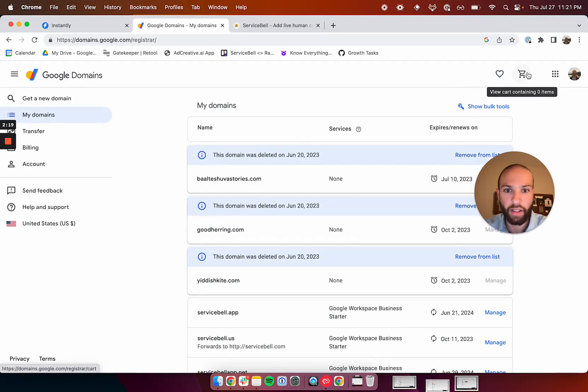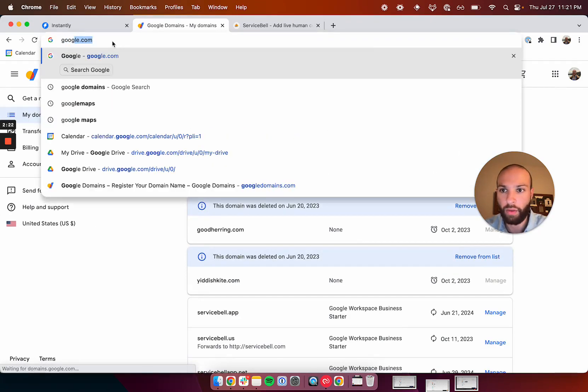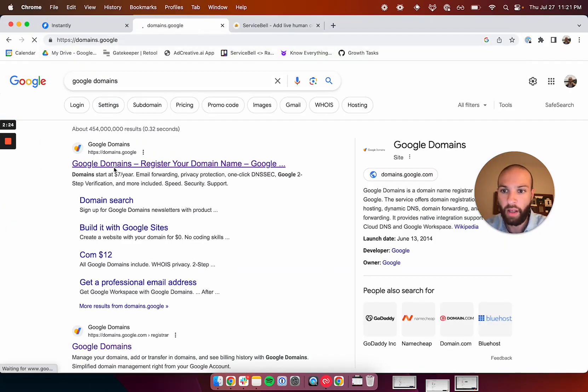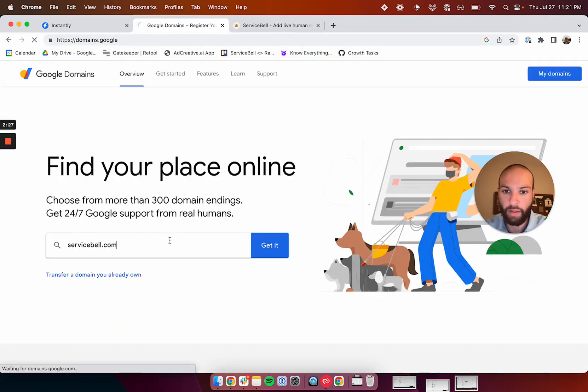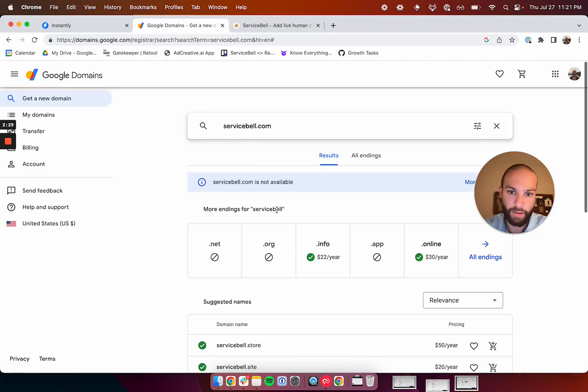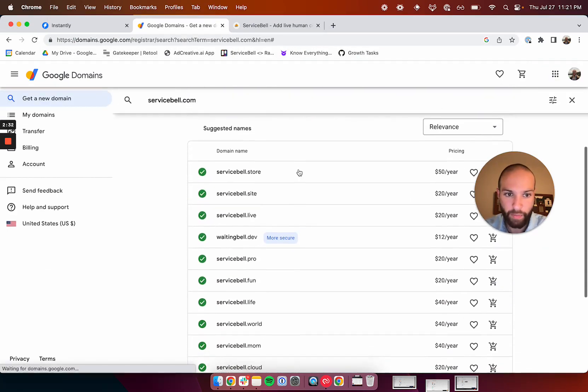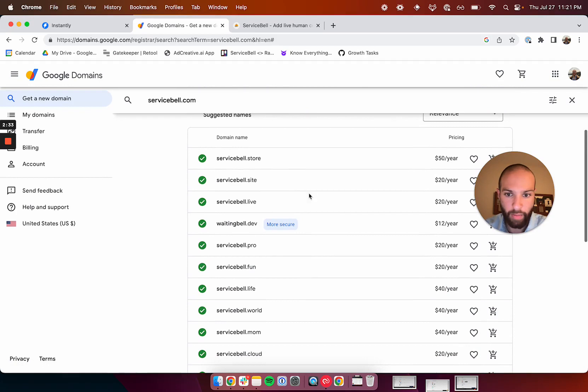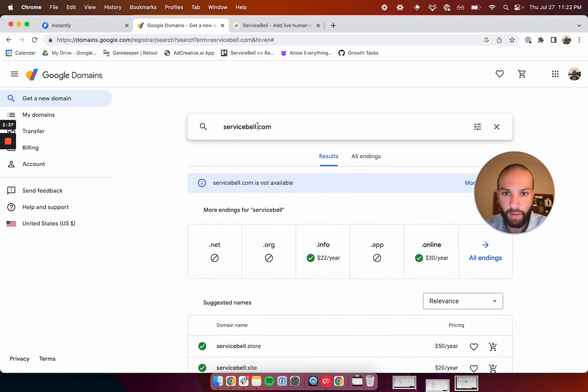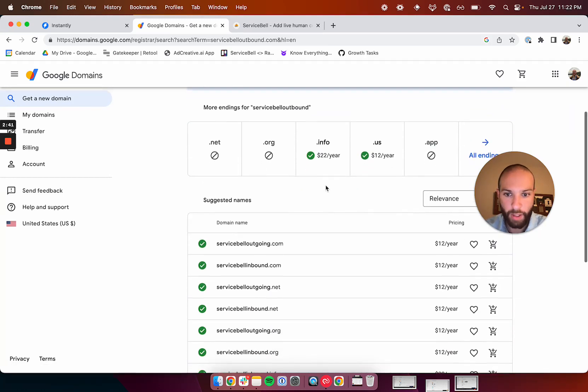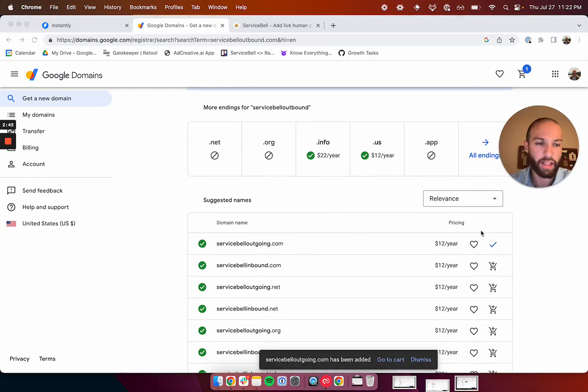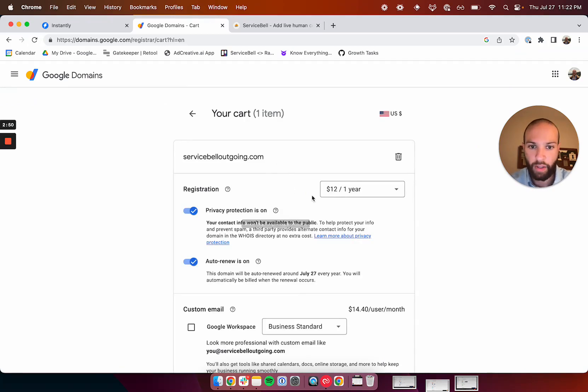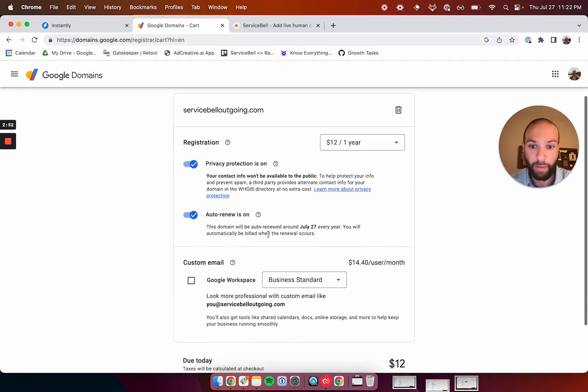Basically, we go to Google Domains, and we're just going to search for servicebell.com. We'll see what alternatives come up. That one's for sure going to be taken. Servicebell.info, servicebell.online. You should be going for $12 a year. That's really the price you want to go for. I'll say servicebelloutbound.com and see what comes up. Servicebelloutgoing.com, fine. We'll add this to the cart. As long as it's similar to your main email, your main domain, it's fine.